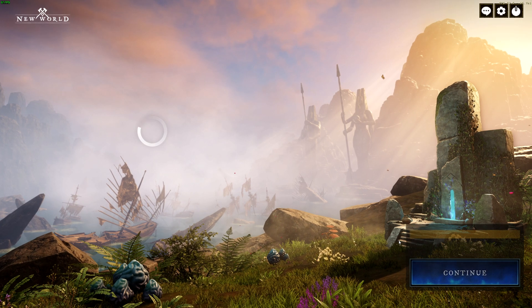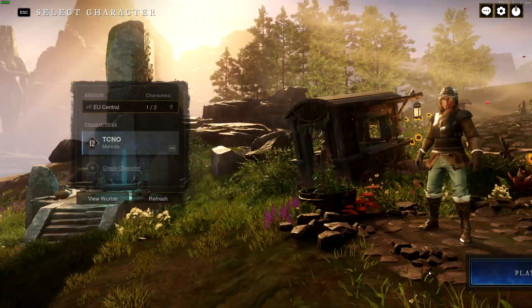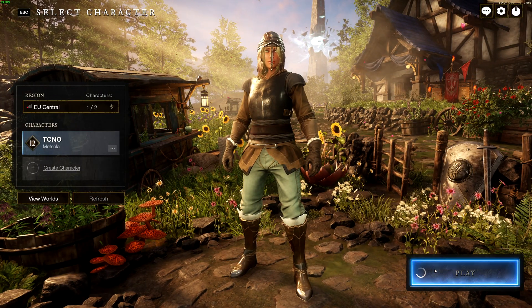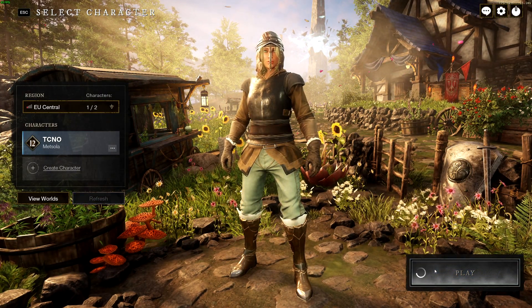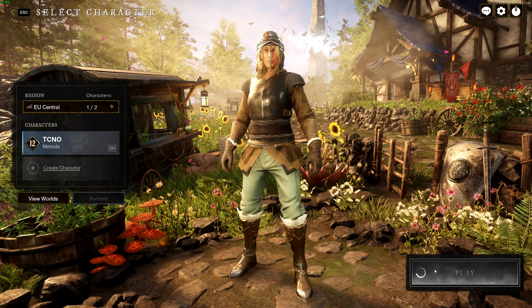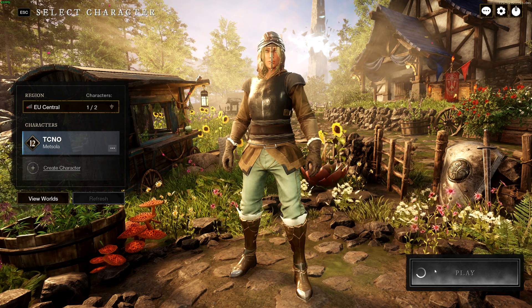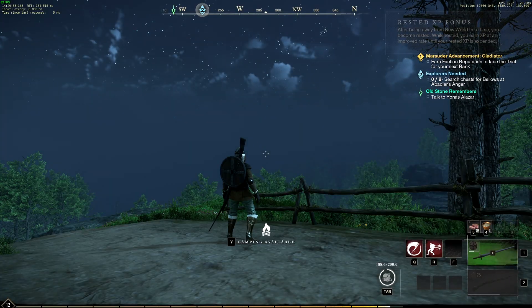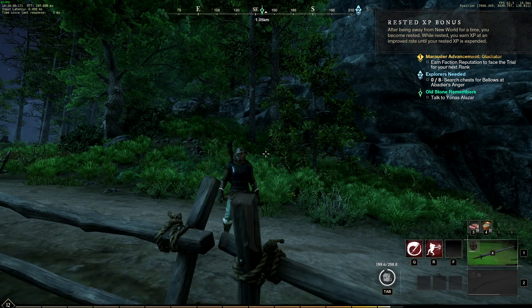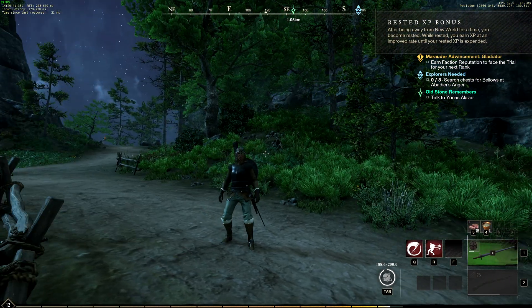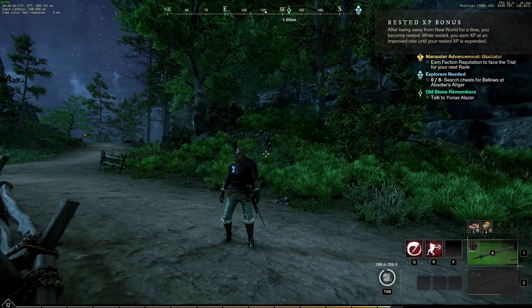So firing up New World, clicking Continue and Play. Let's see if I'm able to connect to the server. Probably not. Well, as you can predict, when I'm recording a video, things work smoothly.